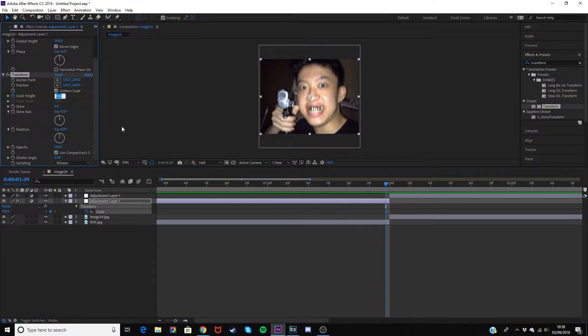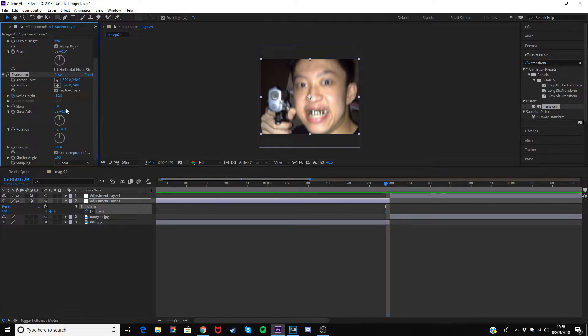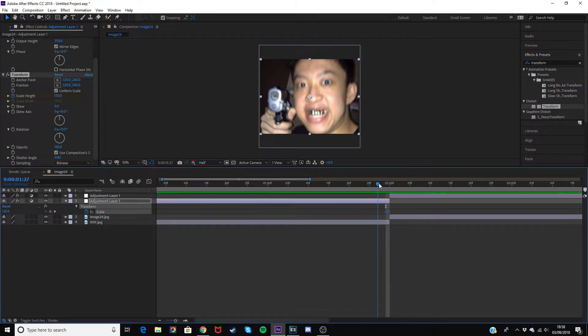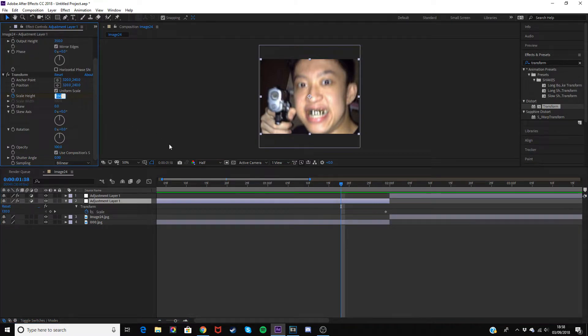I'd change it to anything between 120 and I'd say 150. Then just drag it back a bit, maybe like 10 frames, and then change it to 100.